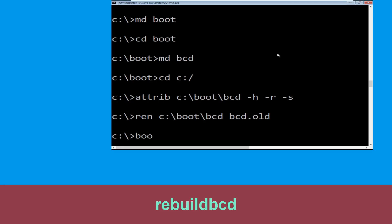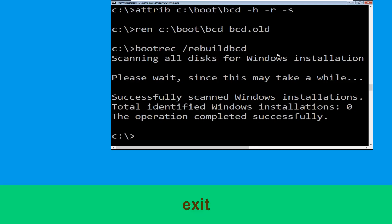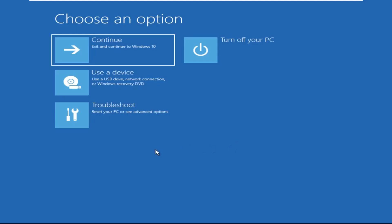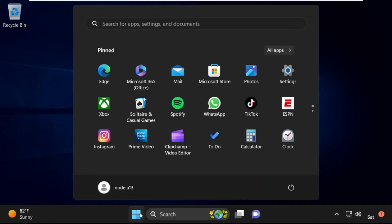Now type bootrec /rebuildbcd and hit Enter. Type exit and hit Enter. Now click on Continue — it will restart your system. That's it, your problem is solved and you are good to go.